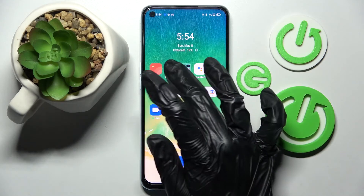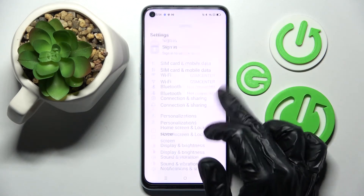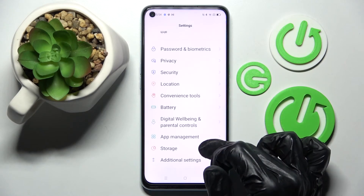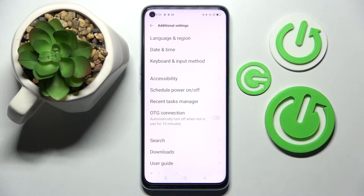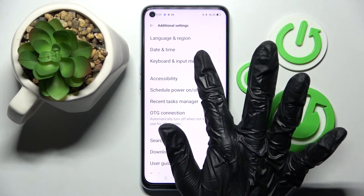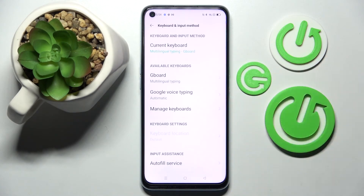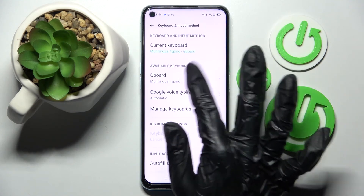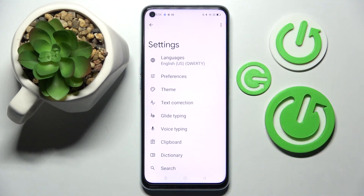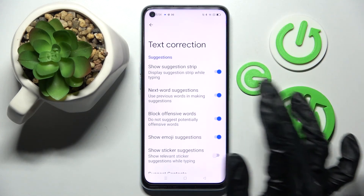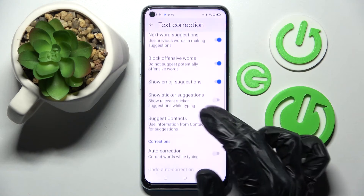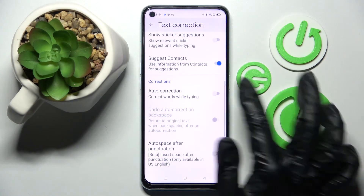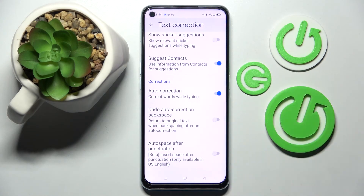Start by opening Settings. Now you need to scroll down and choose Additional Settings. Then click on Keyboard and Input Method, select Keyboard, and finally click on Text Correction. Over here, all you need to do is scroll down and tap on the switch next to the Auto Correction feature.